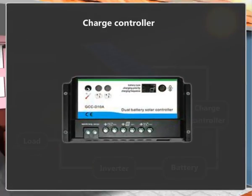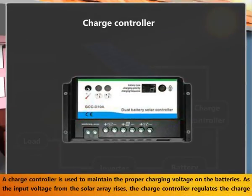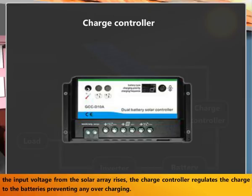Charge controller. A charge controller is used to maintain the proper charging voltage on the batteries. As the input voltage from the solar array rises, the charge controller regulates the charge to the batteries, preventing any overcharging.